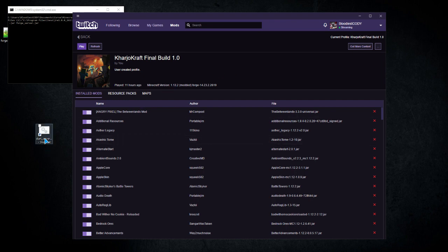Now all I got to do is launch that, wait for the server to boot up and then hit play, then connect. Bing bang boom, done.